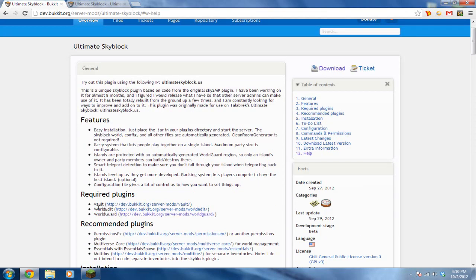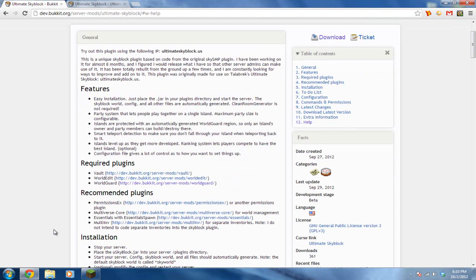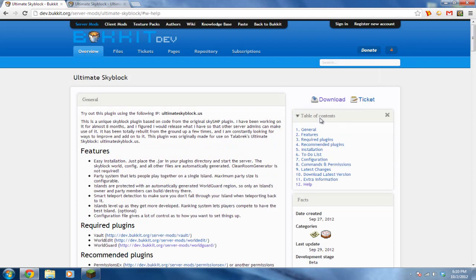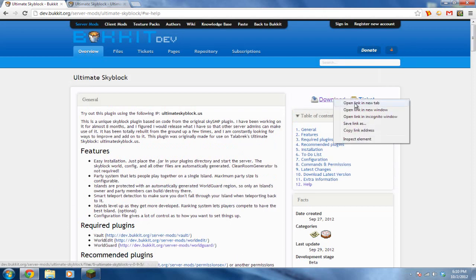So you need three plugins: this plugin, Vault, WorldEdit, WorldGuard. Some recommended plugins, I really recommend you get this, I have a tutorial on that, so click on that link popping up right now, and I'll go ahead and download those four required plugins right now.